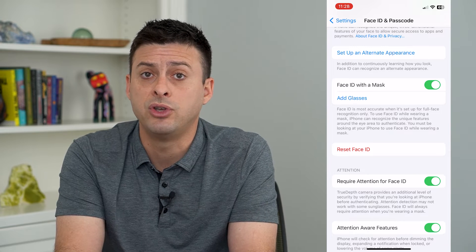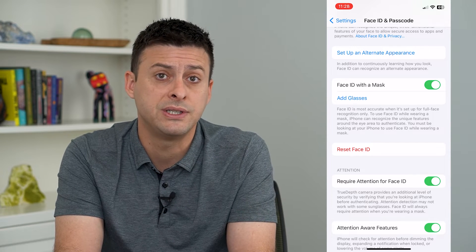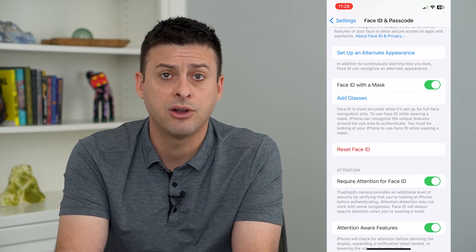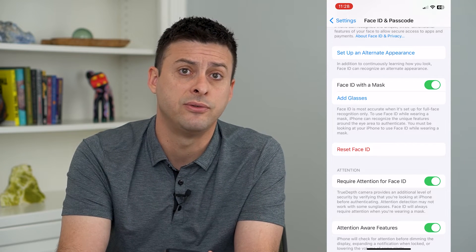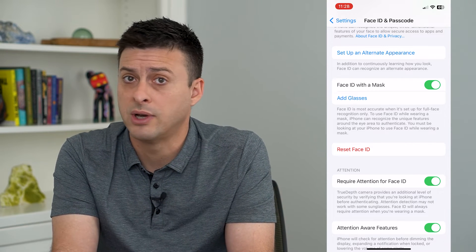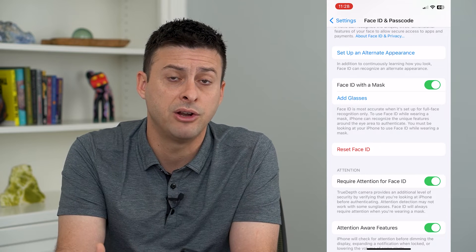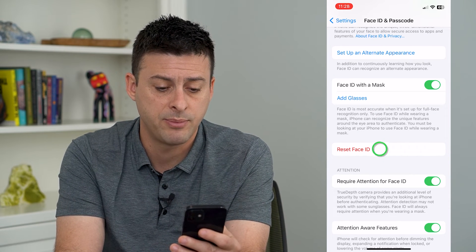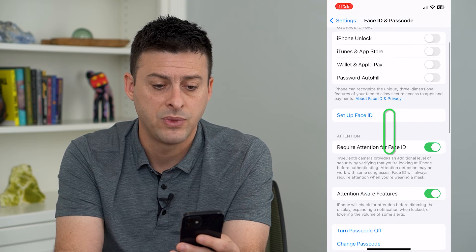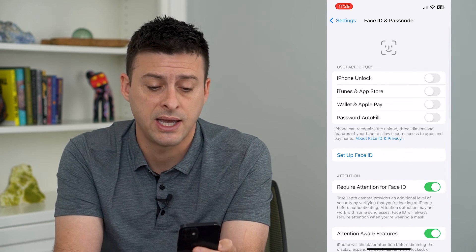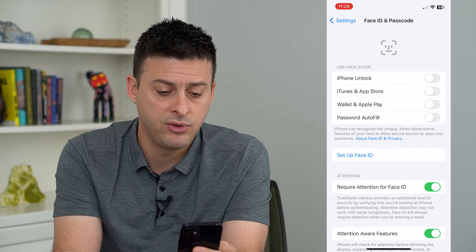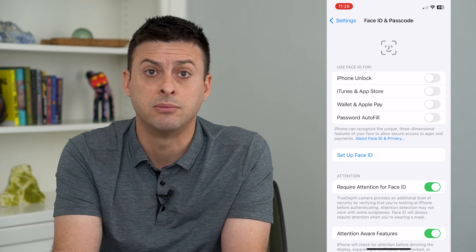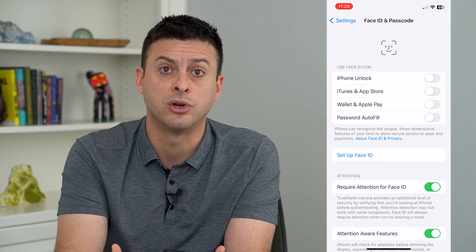This is good if you want to just reset it and create a new appearance. Maybe you have a different haircut, you've gotten a tattoo, you have facial hair now or you've shaven or something like that. You can always tap Reset Face ID, and it will completely reset it and give you the ability to set up a new Face ID that looks more similar to what you look like today.